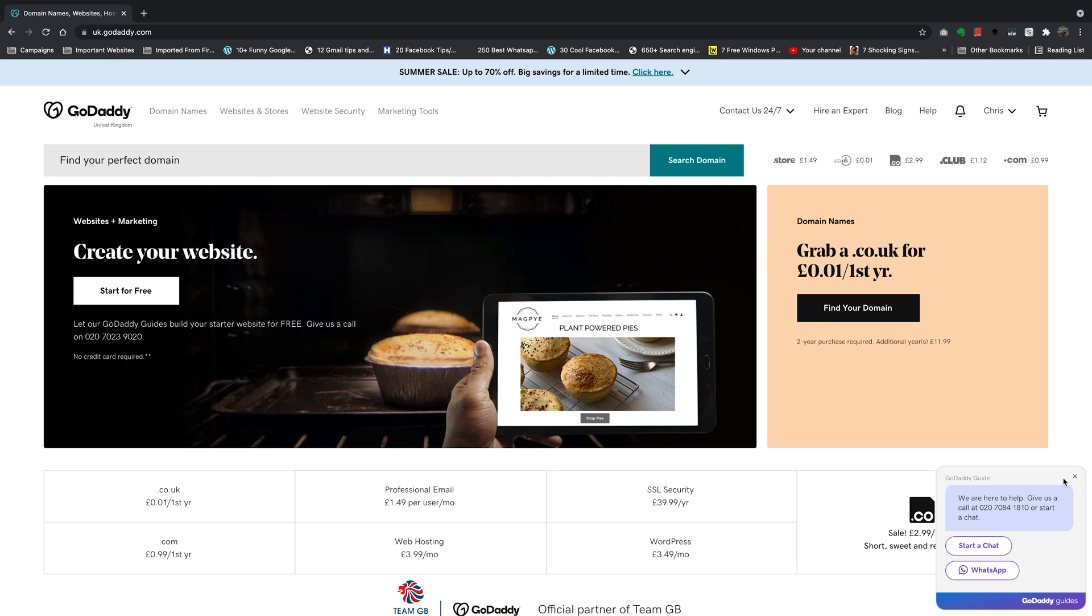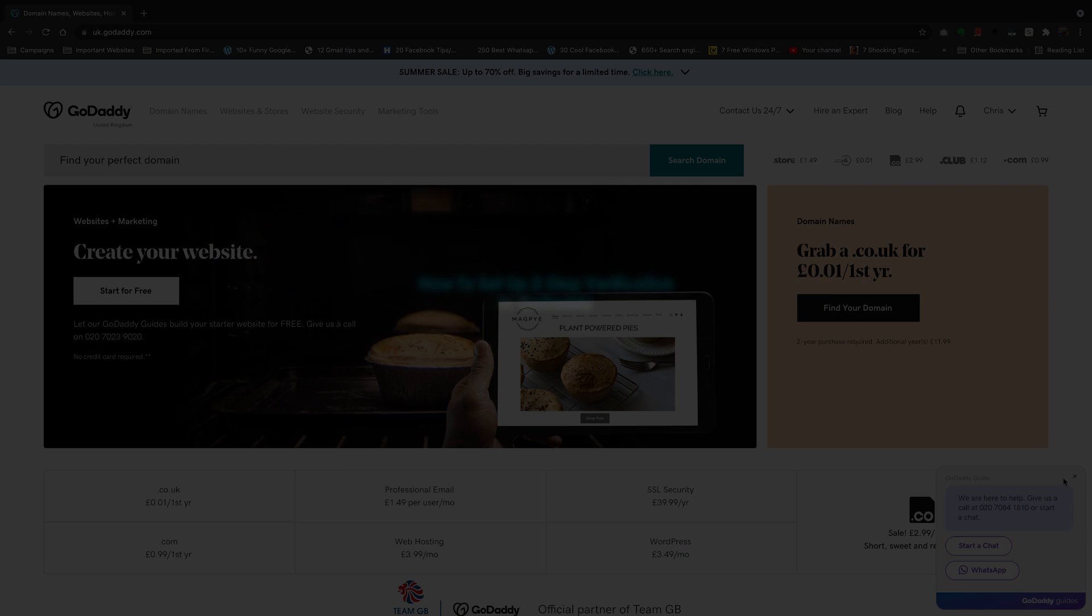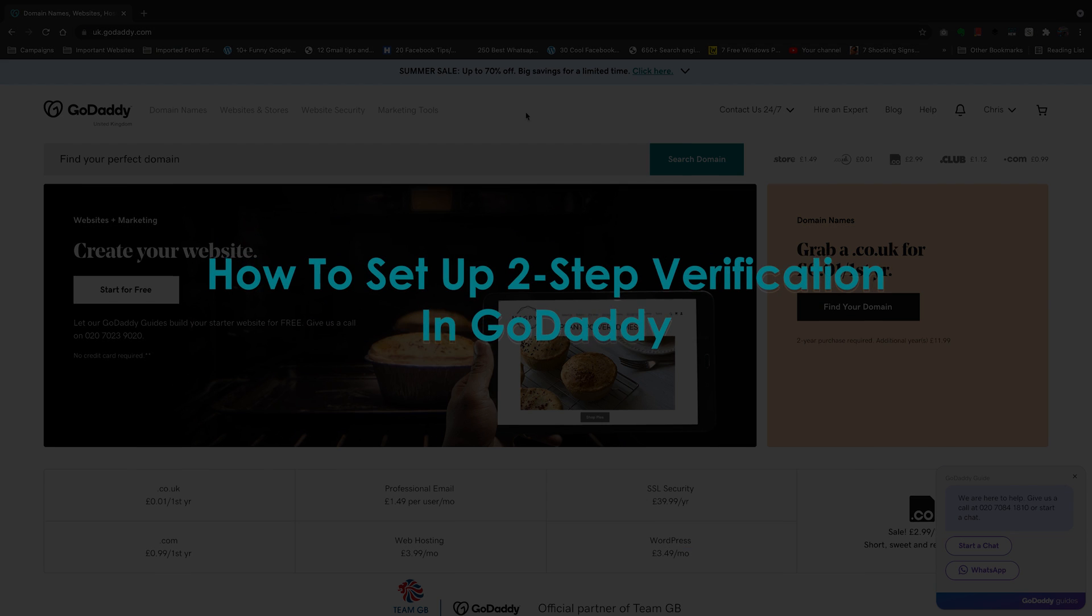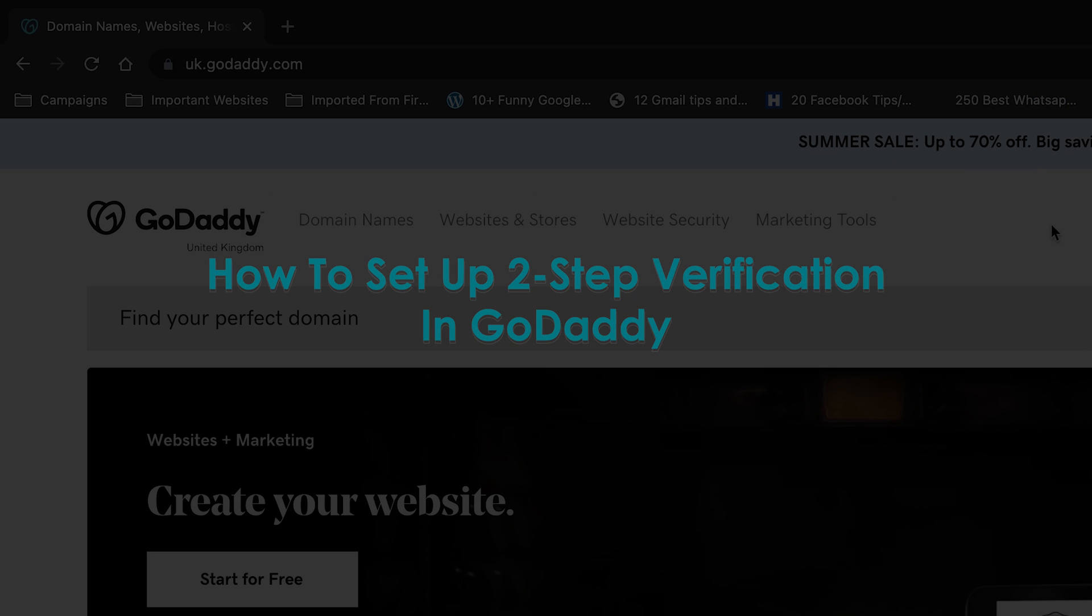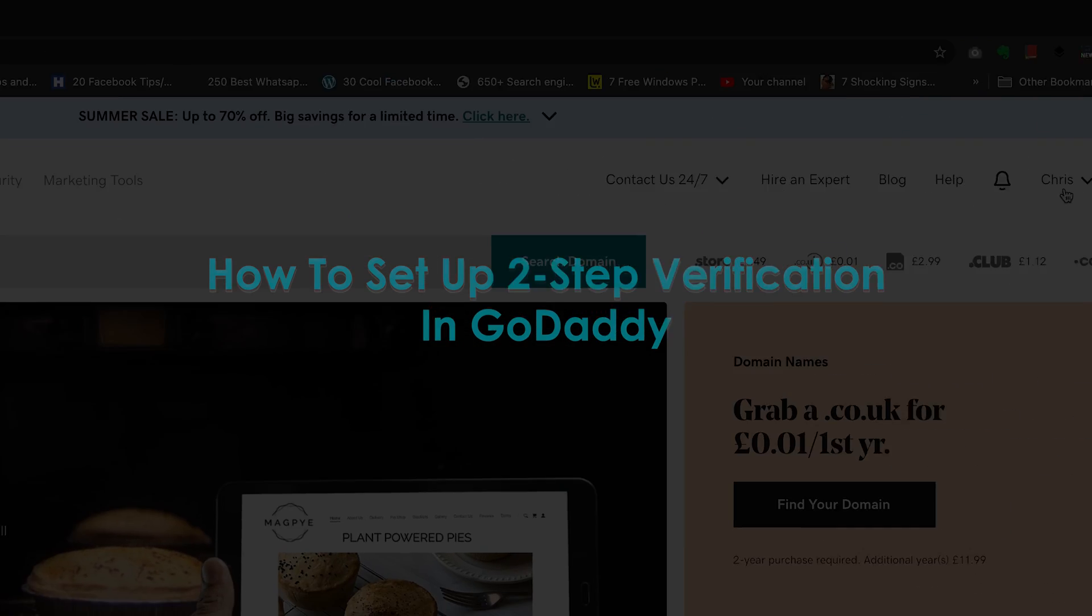What's up guys and welcome to Appredication's Daily Tech Tips. In today's tech tip, I'll be showing you how to enable two-step verification in your GoDaddy account.